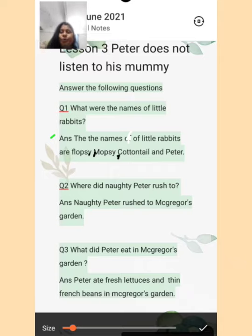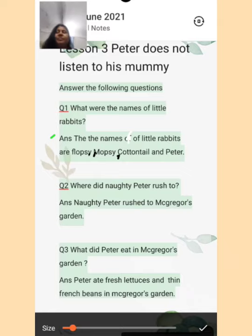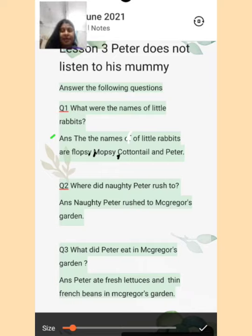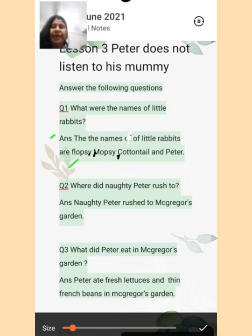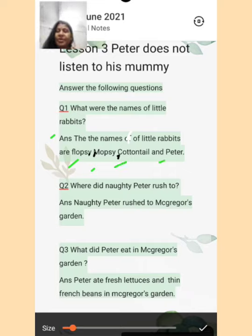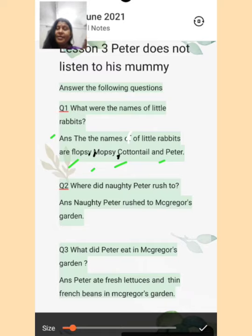Now write question number 2: where did Naughty Peter rush to? Remember students, when you write a name, you will start the first letter in capital. Jab aap kisi ka naam likhte hain, to naam ke pehle letter ko capital se likhenge. Jaisi ki Flopsy hai to F capital, Mopsy hai to M capital, Cottontail ka C, and Peter ka P. Yeh hamesha capital se hi start hongi. Surname mein bhi hamesha capital letter use hota hai.